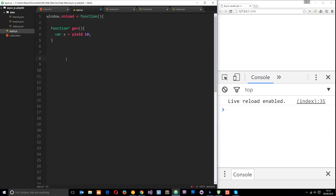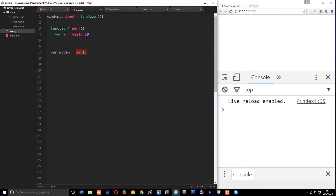We can restart the generator by using the .next() method. I'm going to create a variable out here and set it equal to the gen function — so 'myGen = gen()'. You might think that fires the code right here, but it actually doesn't. When generators are invoked like this it just prepares them, gets them ready. Then we use the .next() method on this iterable object that's returned to start up the code.